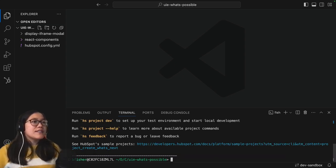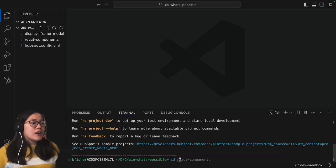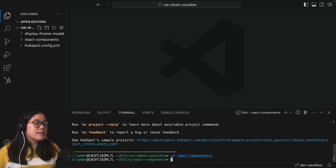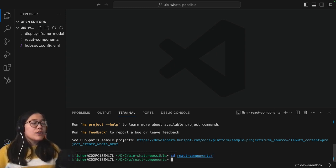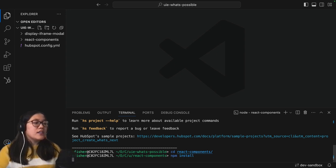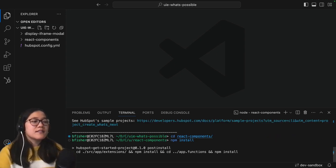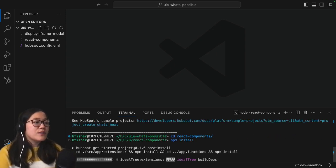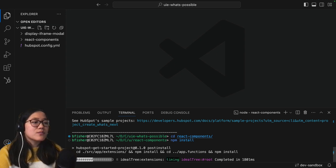Now we're going to cd into our react components folder we just made and then we're going to run npm install just to install any node dependencies that we need to install to make this work.